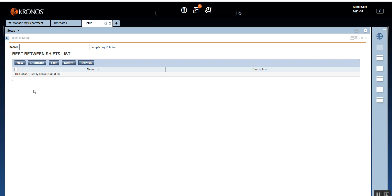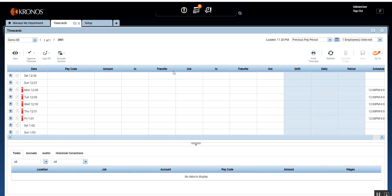Rest between shifts can be used to create a premium pay situation if the employee doesn't get enough rest, or if the employee is expected to rest after his shift and before the start of the next shift but is asked to work during that time. We can create a rule in the system such that the employee gets premium pay for working during the rest period. But first, let's see how the system behaves if there is no rest between shift rule configured.